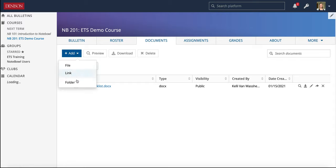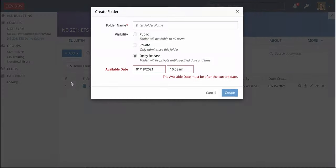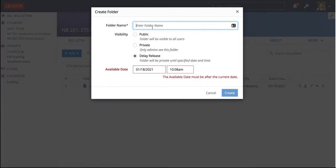The options are File, Link, and Folder. You can organize the Documents tab by clicking on Folder and creating several folders to put different resources in.